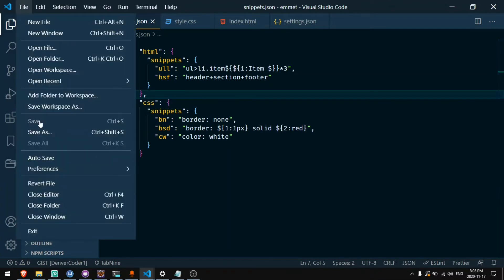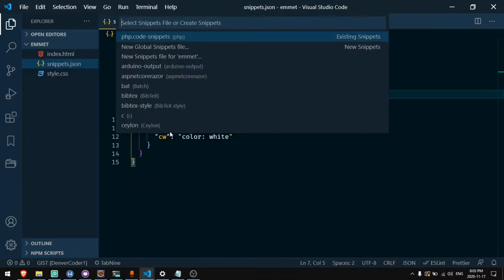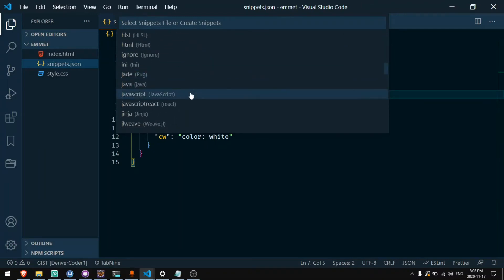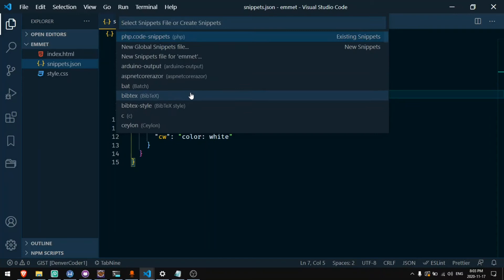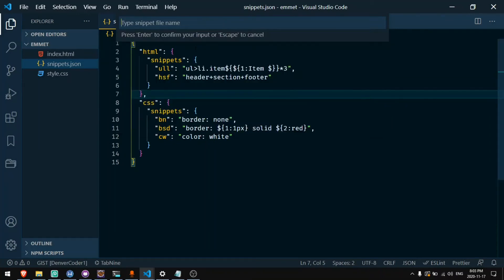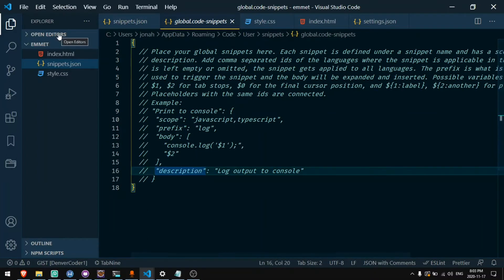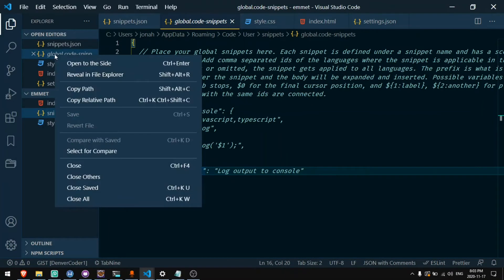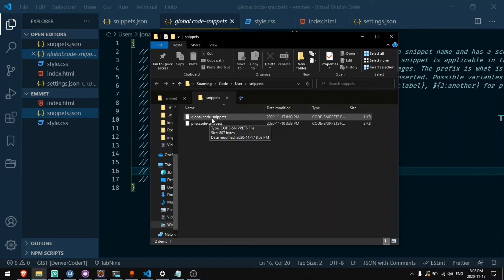You can click file preferences and then go to user snippets. You can select the language you want if you want to make them for a specific language, or you can just click new global snippets file to make one for all languages. We can call it global and press enter. And now we have global.code-snippets. If you ever want to find these you can open it and go to reveal file explorer and you'll be able to see which files you've made and you can delete them or edit them as much as you need.